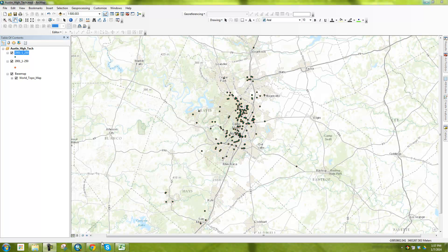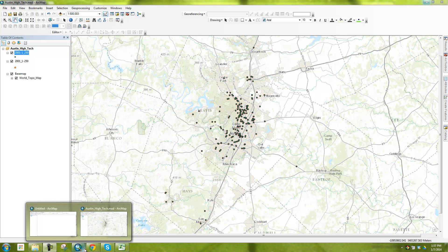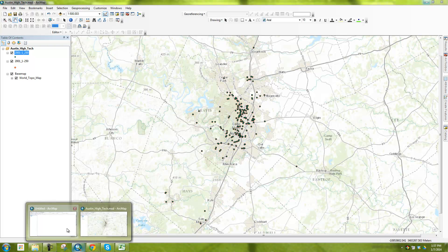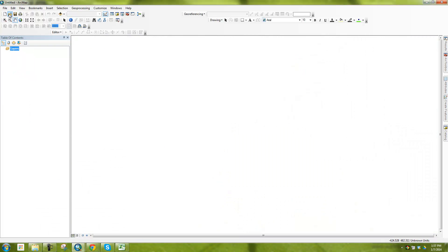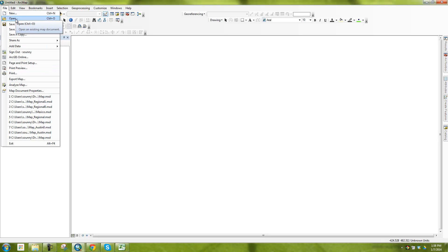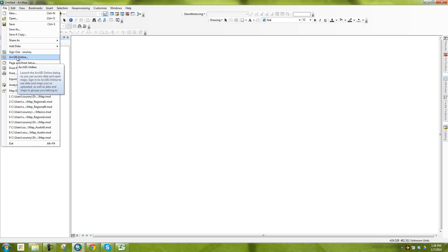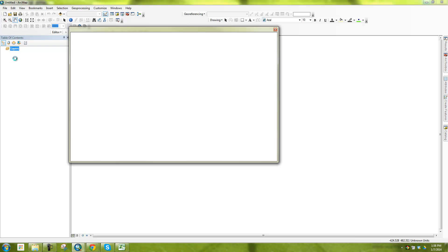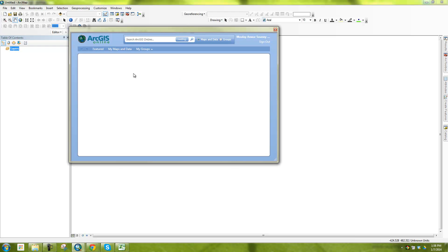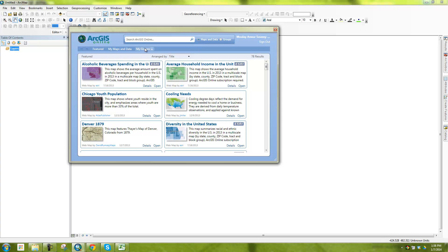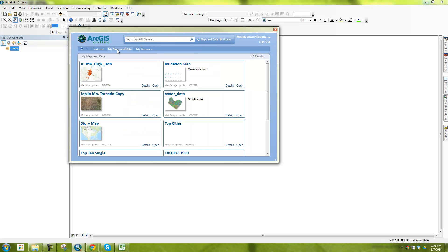An alternative way that you can do this also is that if you go into your ArcMap, and you say file, sorry, file ArcGIS online, it will bring up your ArcGIS.com account within ArcMap. And then you can access your own content. So I can say here, I want to go to my maps and my data.